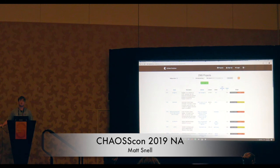Any more questions, comments, heckling? Okay, I think that's it for me then. A quick presentation.